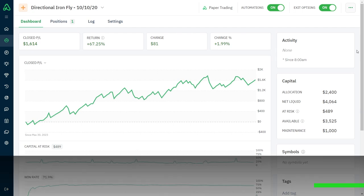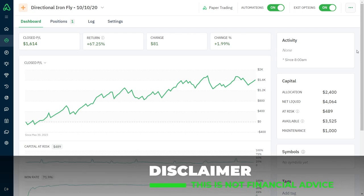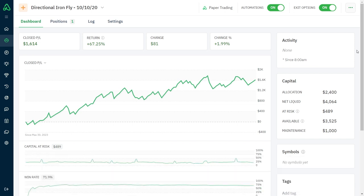Hello and welcome to Trading 5 Talents. In this video, I want to go over some trade data that I have been collecting around some iterations I've made from this directional Ironfly bot that I have been testing for quite some time now.